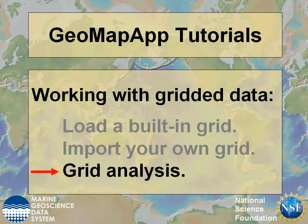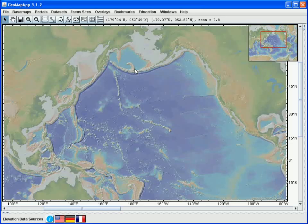In this GeoMap App tutorial, we'll explore the grid analysis functions. We'll analyse one of the built-in gravity grids, but all of the functions shown apply equally to any of the other grids that are built-in or to any grid that is imported.